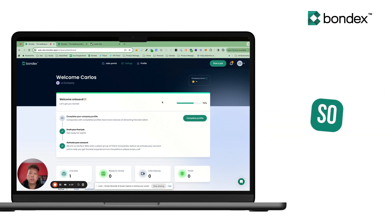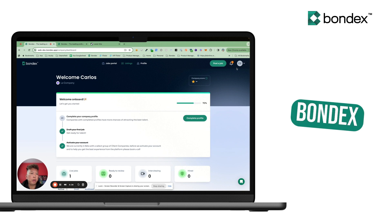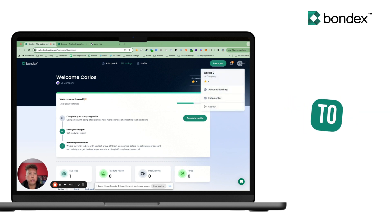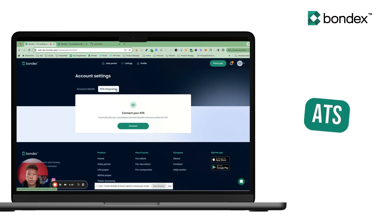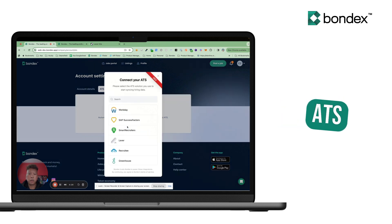To get started with your company account on Bondex, all you'd have to do is go to your account settings, go to our ATS Integrations tab, and connect your ATS.